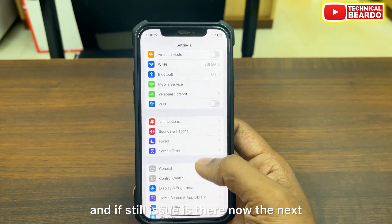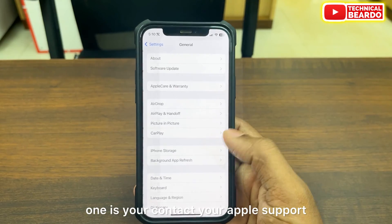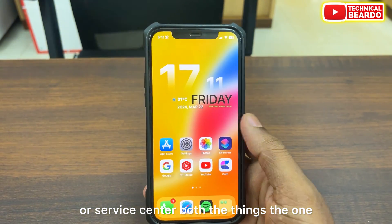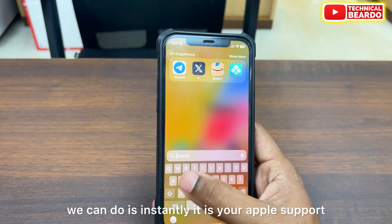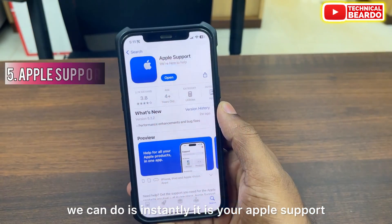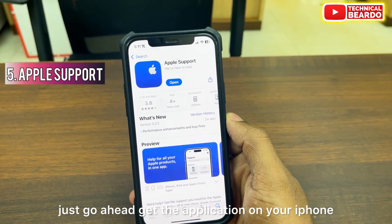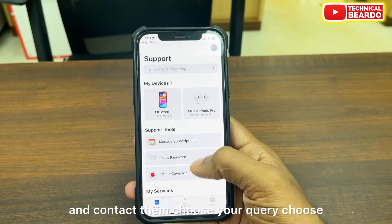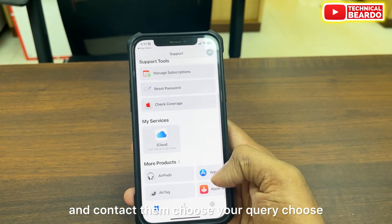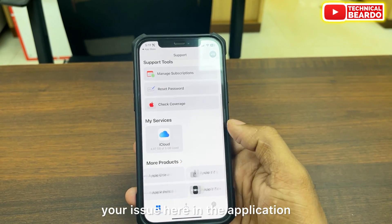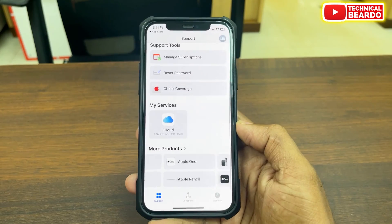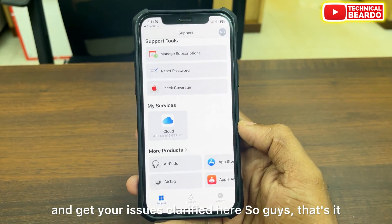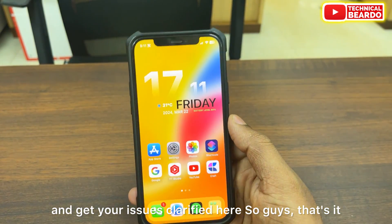If the issue is still there, contact Apple Support or a service center. The quickest option is the Apple Support app on your iPhone — get the application, choose your issue, and chat with them or call them to get your issue clarified.